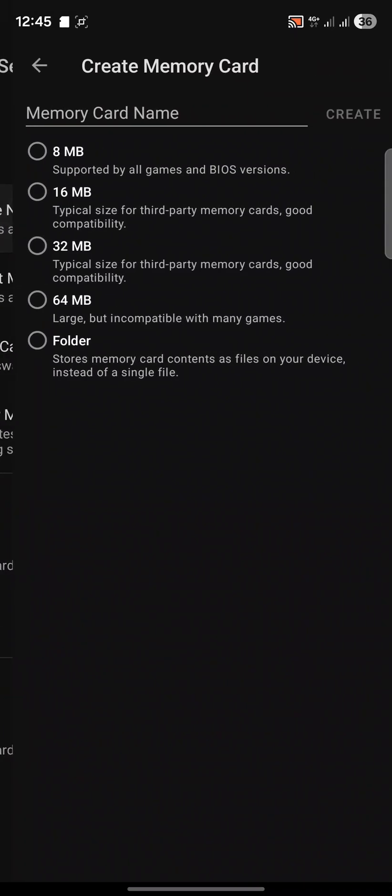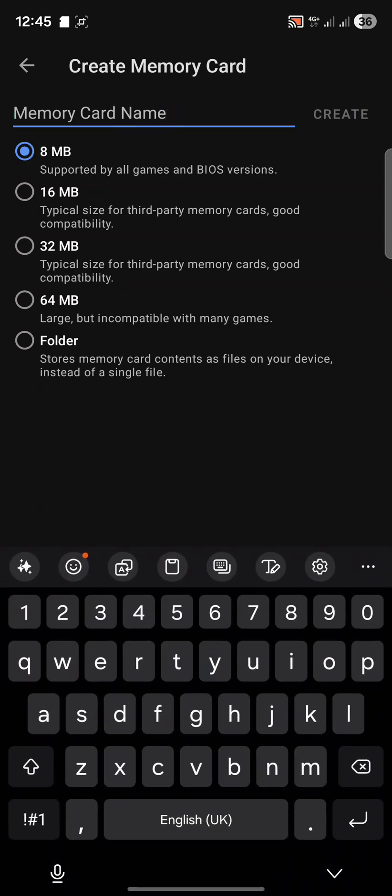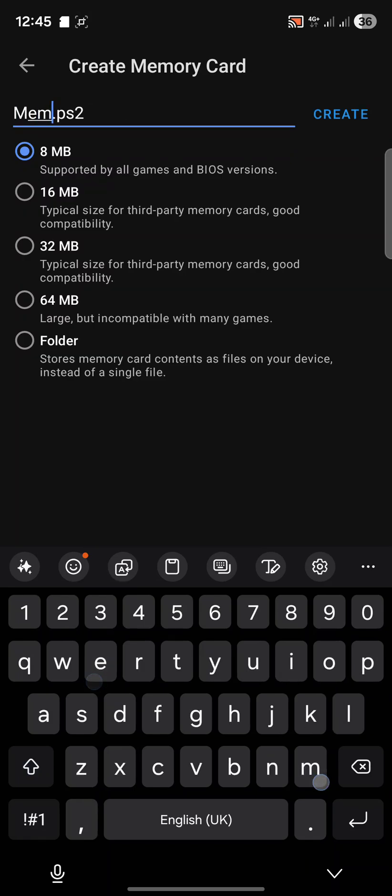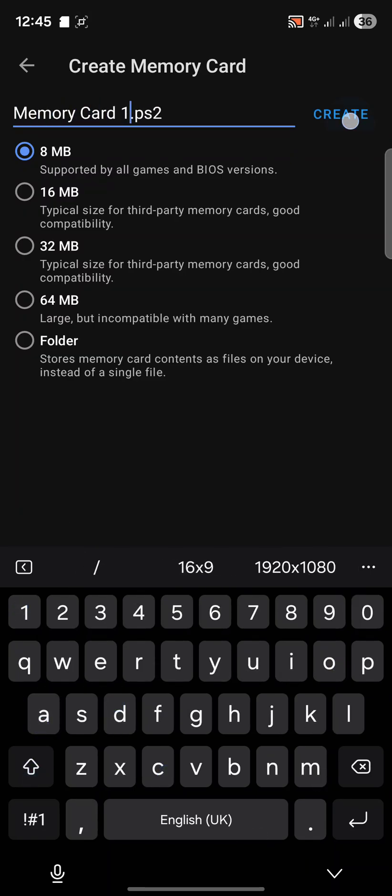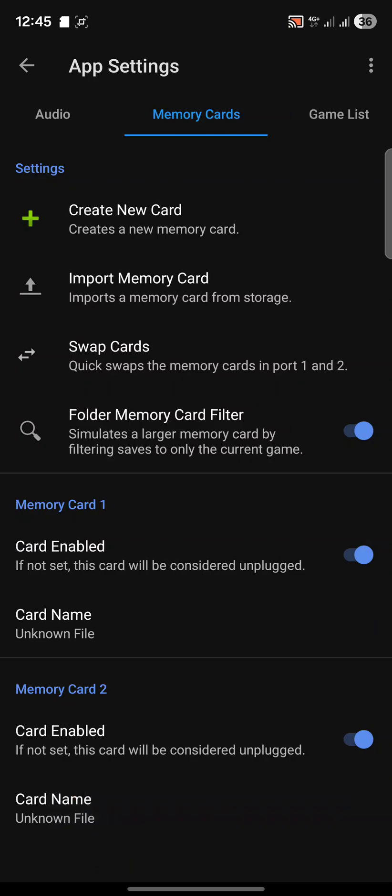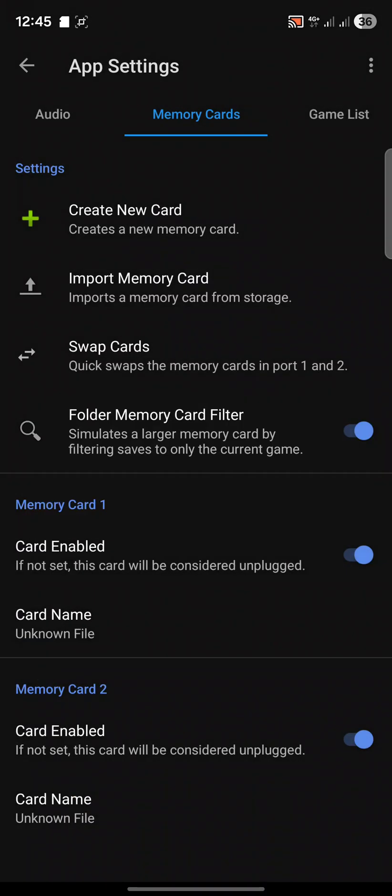One last thing, go back to settings, app settings, scroll over to memory cards, go to create new card. Go to 8 megabyte, that's supported by all games. That's the one I recommend. I'm just going to call it memory card one, click create. Now our memory card has been created and we just select it.